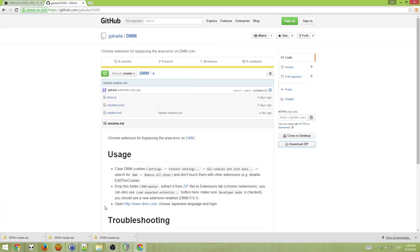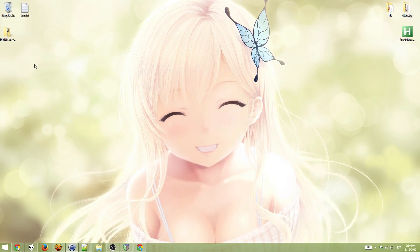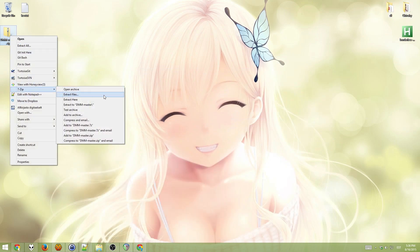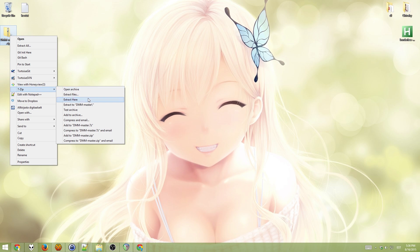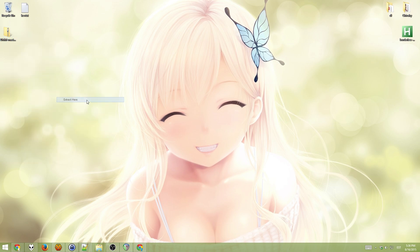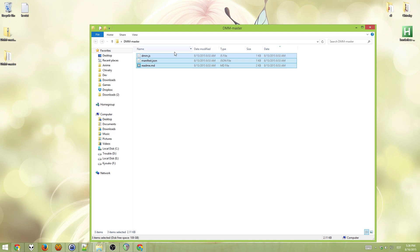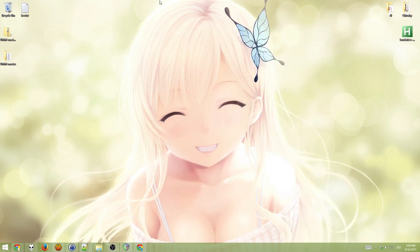Okay, now that it's done, you have to load it into Chrome. For that, you need to unzip this. So, extract here. Check that this contains the dmm.js file. Okay, it does.